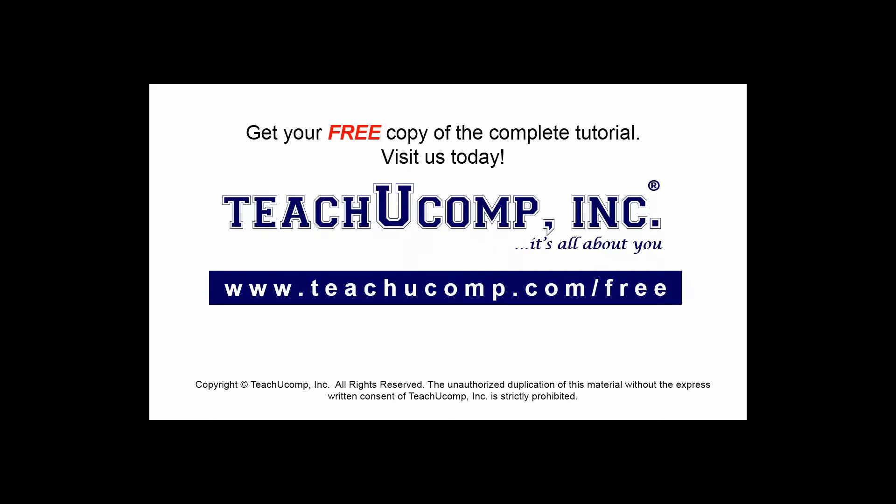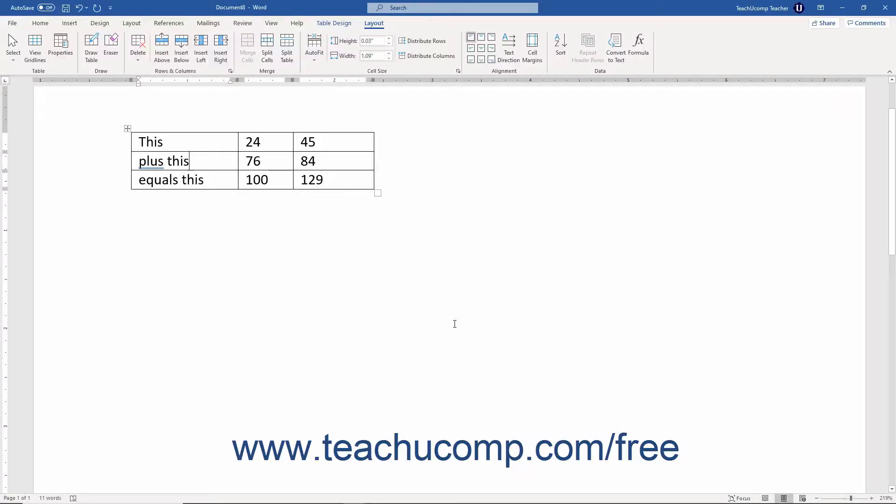Get your free copy of the complete tutorial at www.teachucomp.com/free.